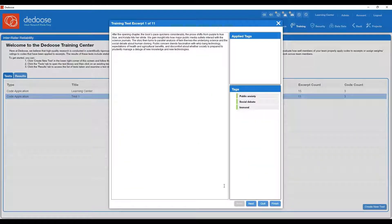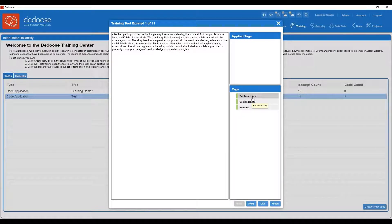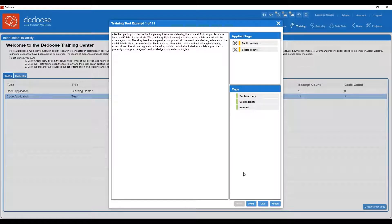A panel will pop up that has all of the excerpts one by one that you can cycle through and apply the appropriate codes to. To apply the codes, you can double click them or click and drag, just like you would when you were coding the main document.